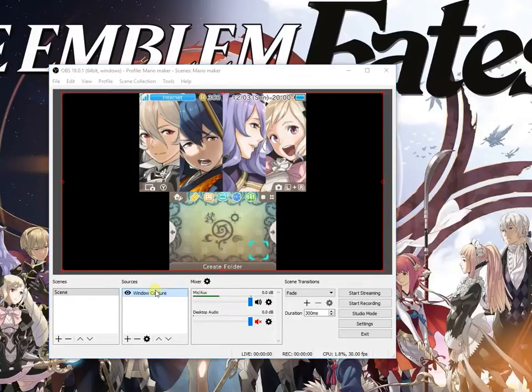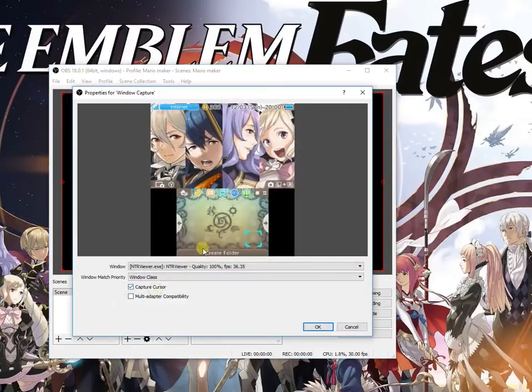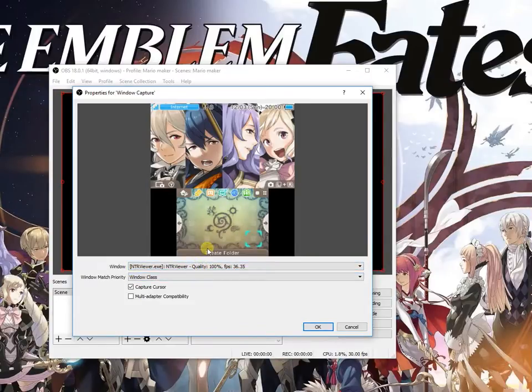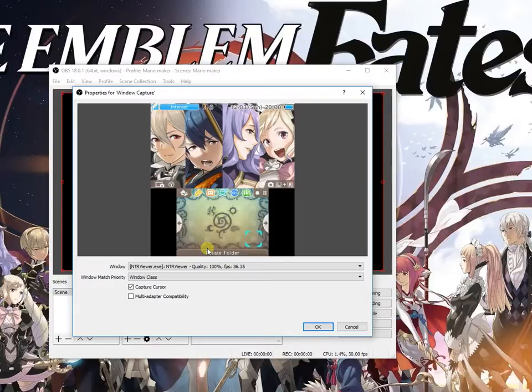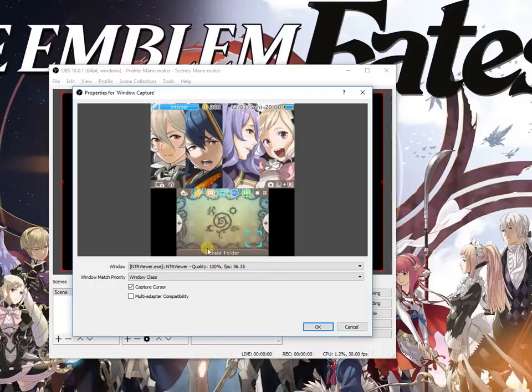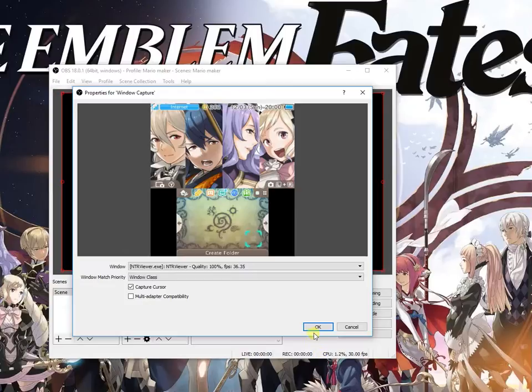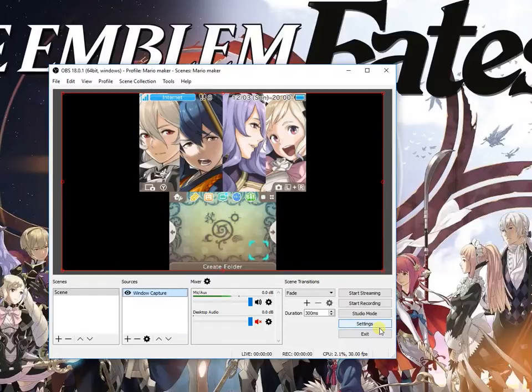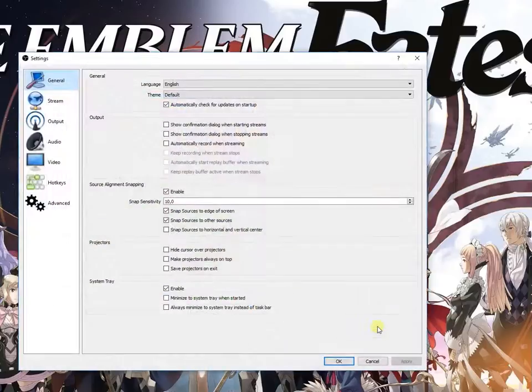Select the NTR viewer which is going to be your NTR viewer that you are using. I already have videos about NTR viewer, about KitKat, all of that stuff. You can just go and check them. And then what you're going to do is go to settings.